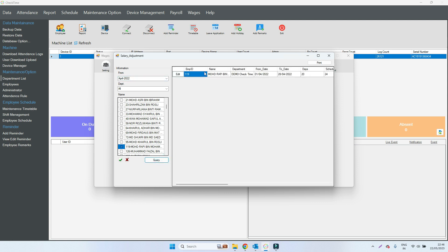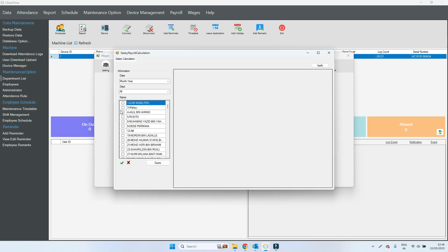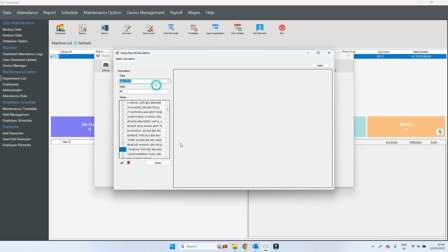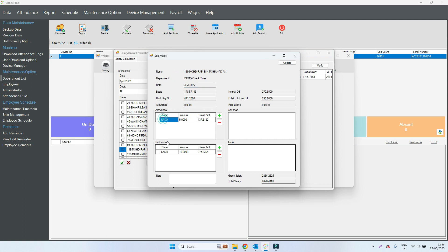Now in salary calculation, once you query you can see how much percent is deducted and how many percent is added inside the salary. Five percent is added, 10 percent is deducted. Verify done, then go to month end using the same process.